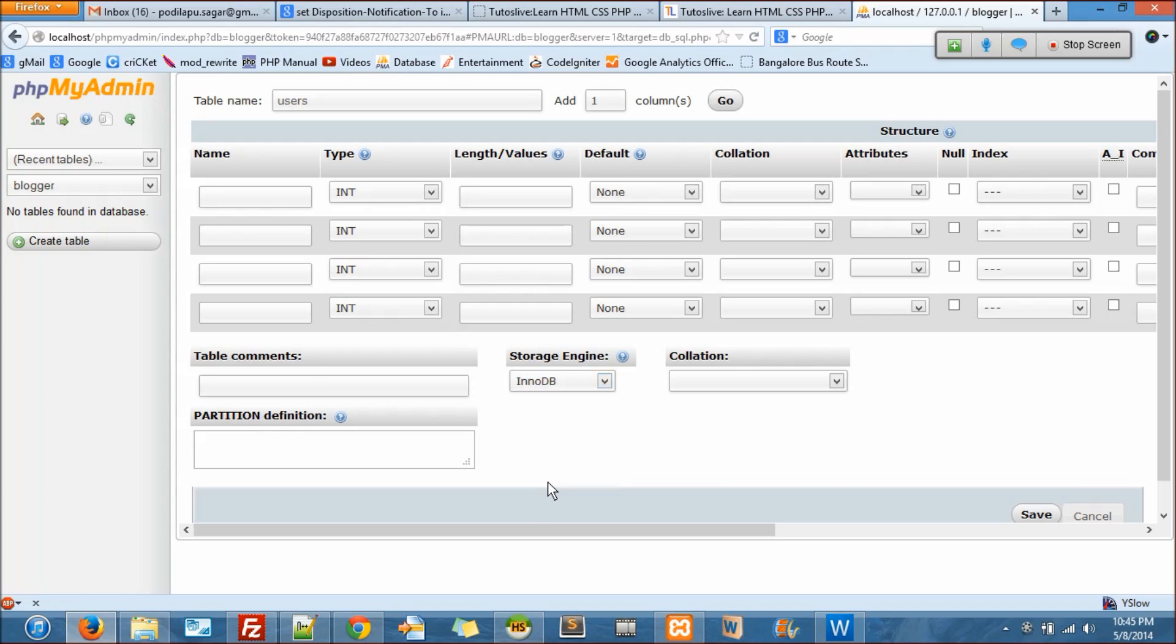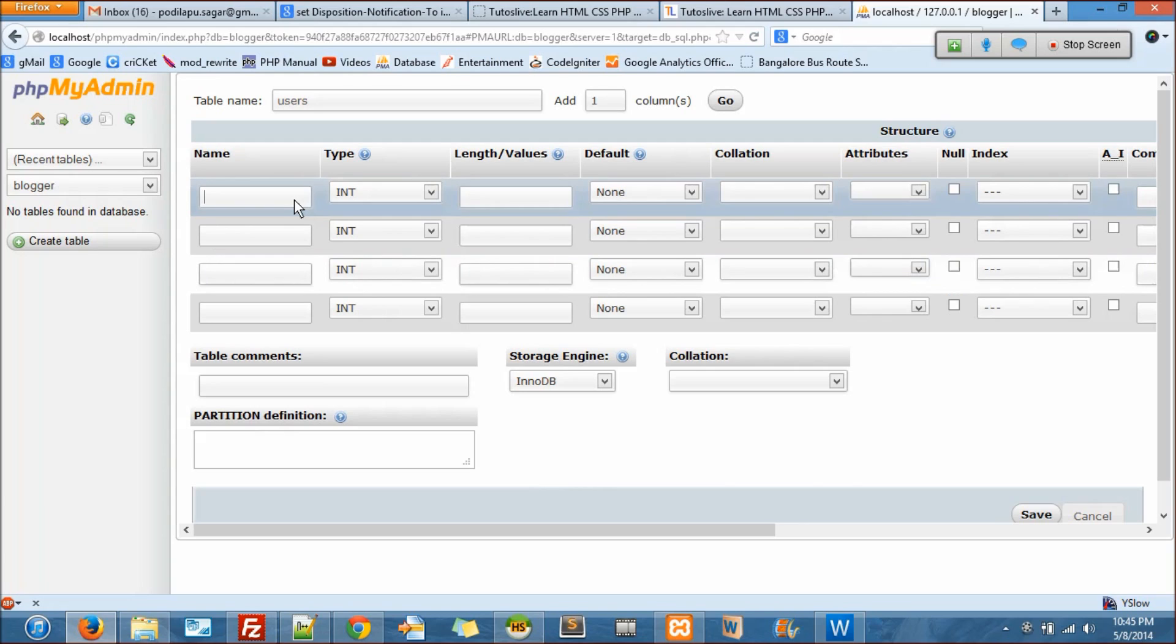The next thing is every table should have an ID, and ID should always be INT. Its length depends upon your requirement. I always give it as 10 - it's more than enough.